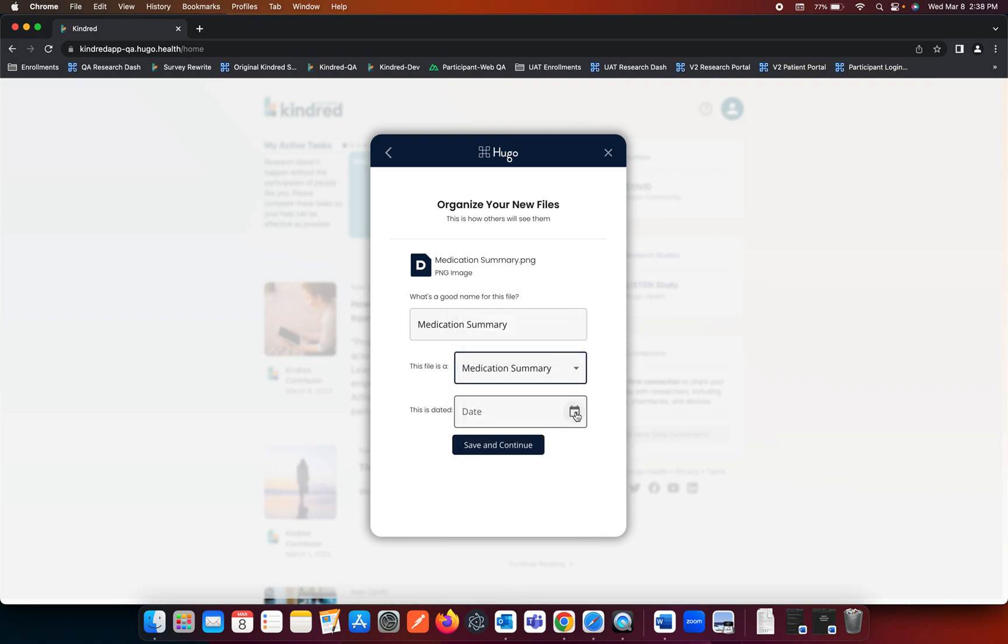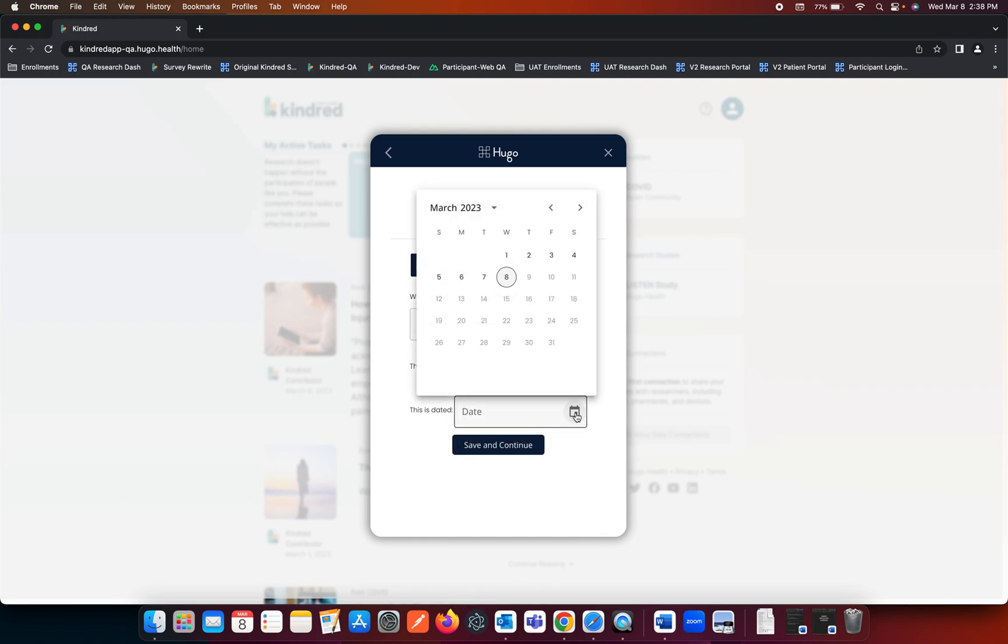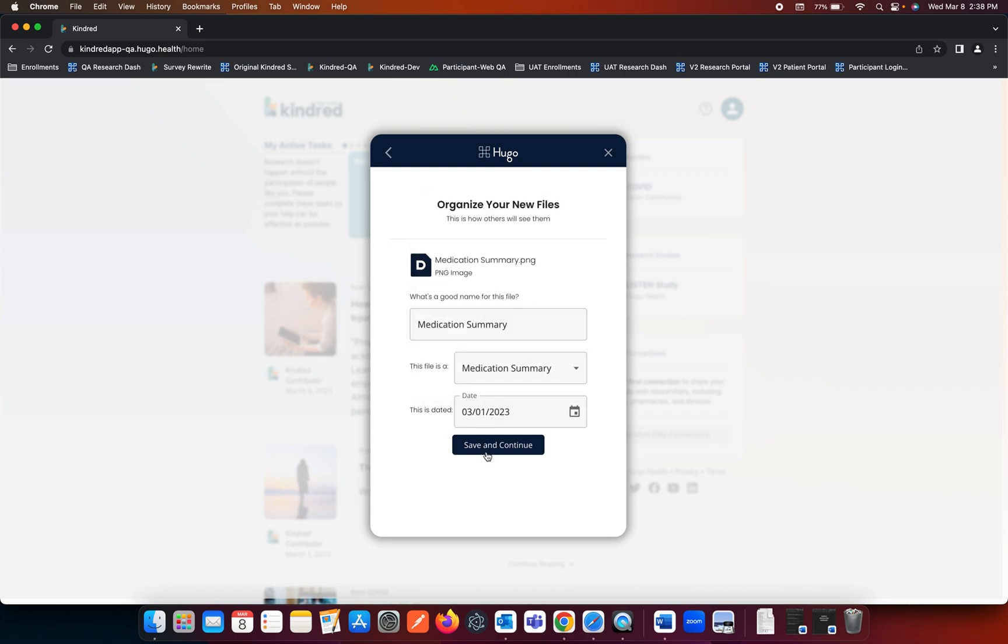You would then go ahead and date this form and press Continue.